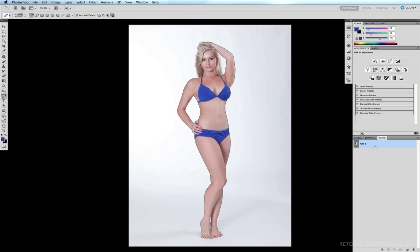So here we are. I've finished de-patching this image, remembering to make sure that I've de-patched not only these areas here which I need to subtract from my selection—the insides of the arms here, there and here—but also remembering this little gap right here between the ankles.